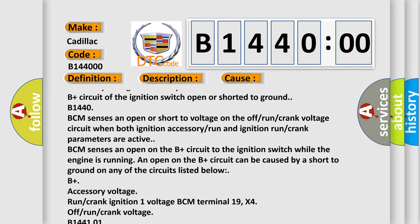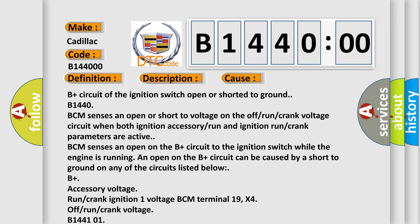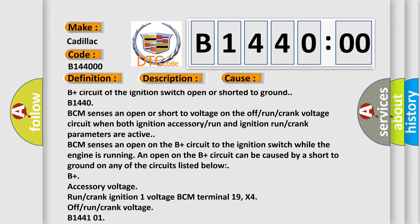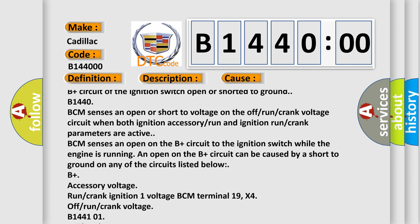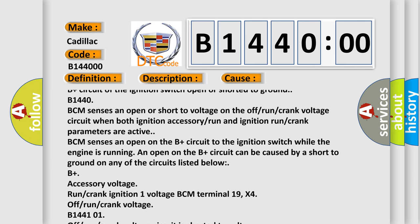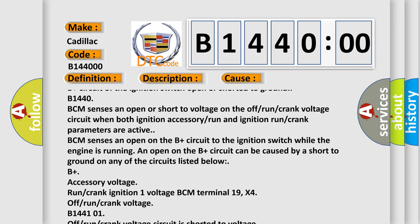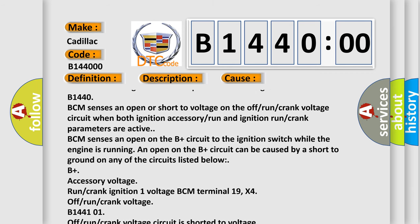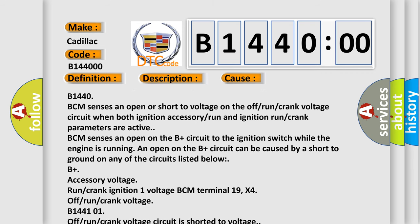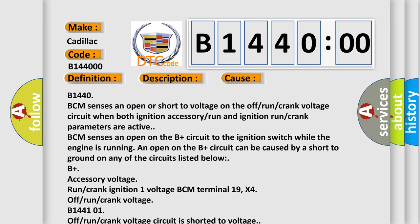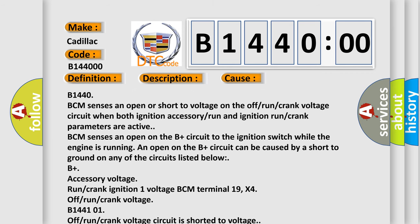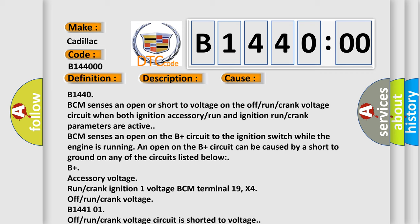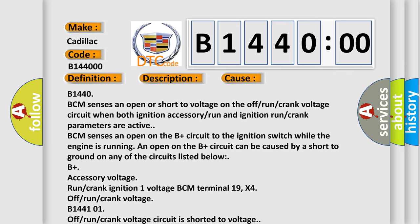B144101 off-run-crank voltage circuit is shorted to voltage. B144106 off-run-crank voltage circuit is open. No subtype information: this subtype is used for failures where the base DTC text string provides the complete description of the failure itself. No category and no subtype information used, for example, emissions-related DTC 012700 hex P0127 intake air temperature too high.